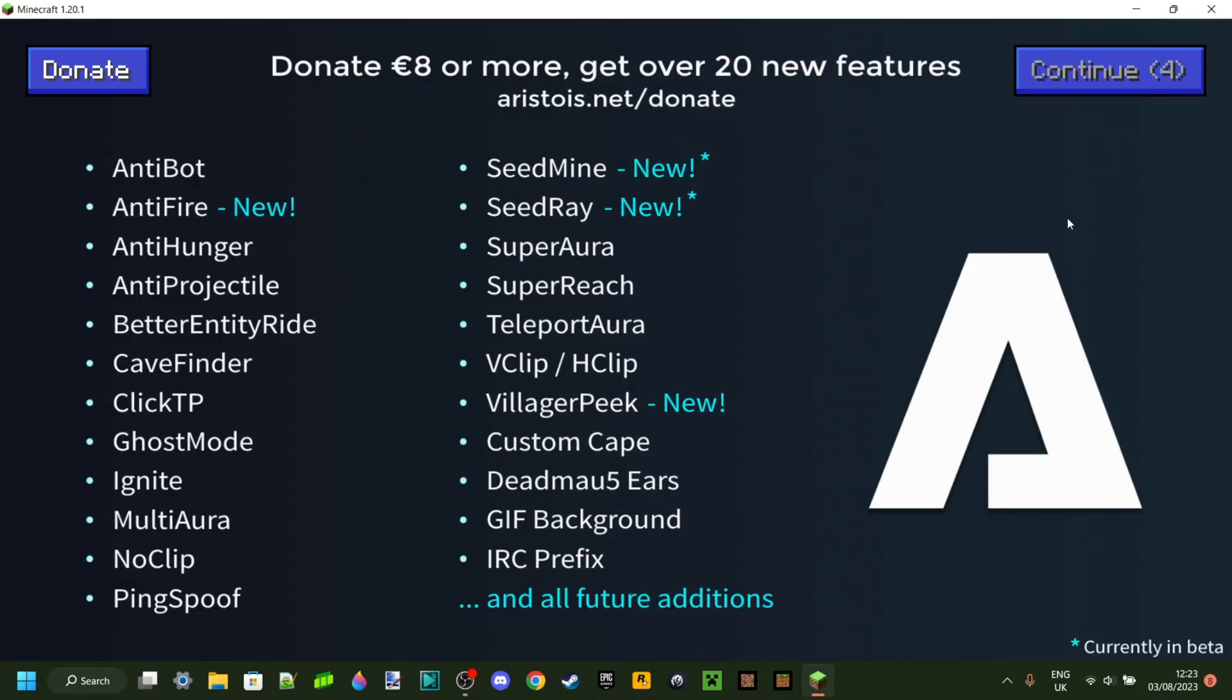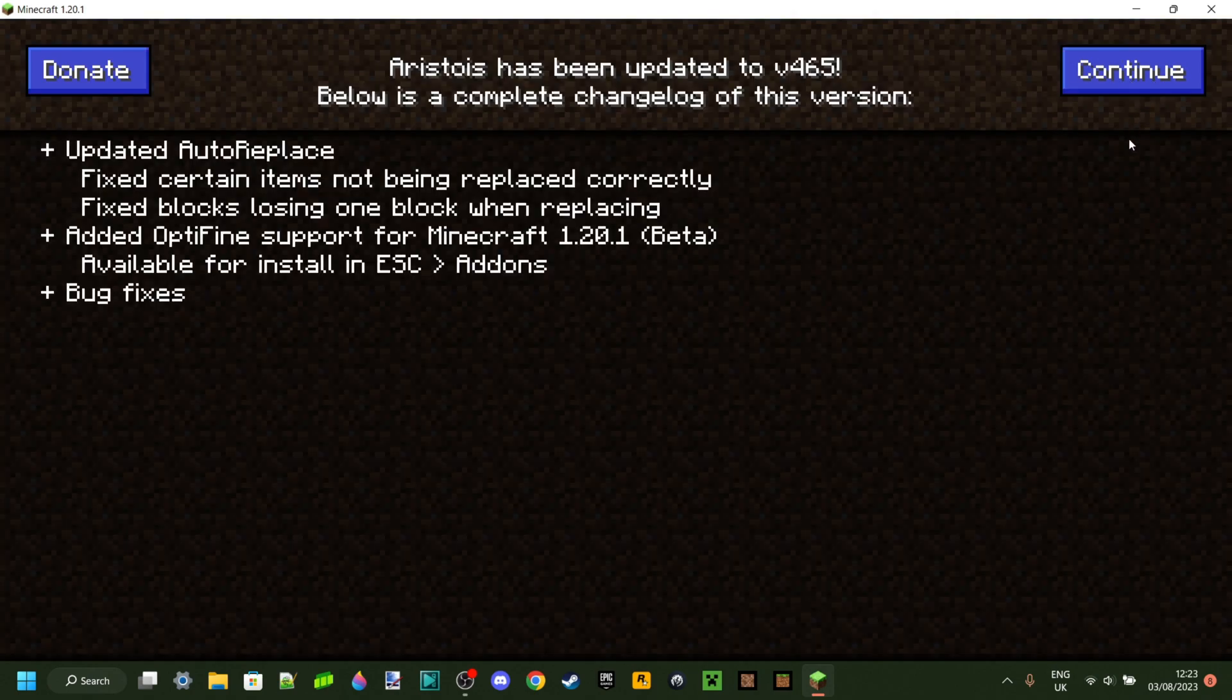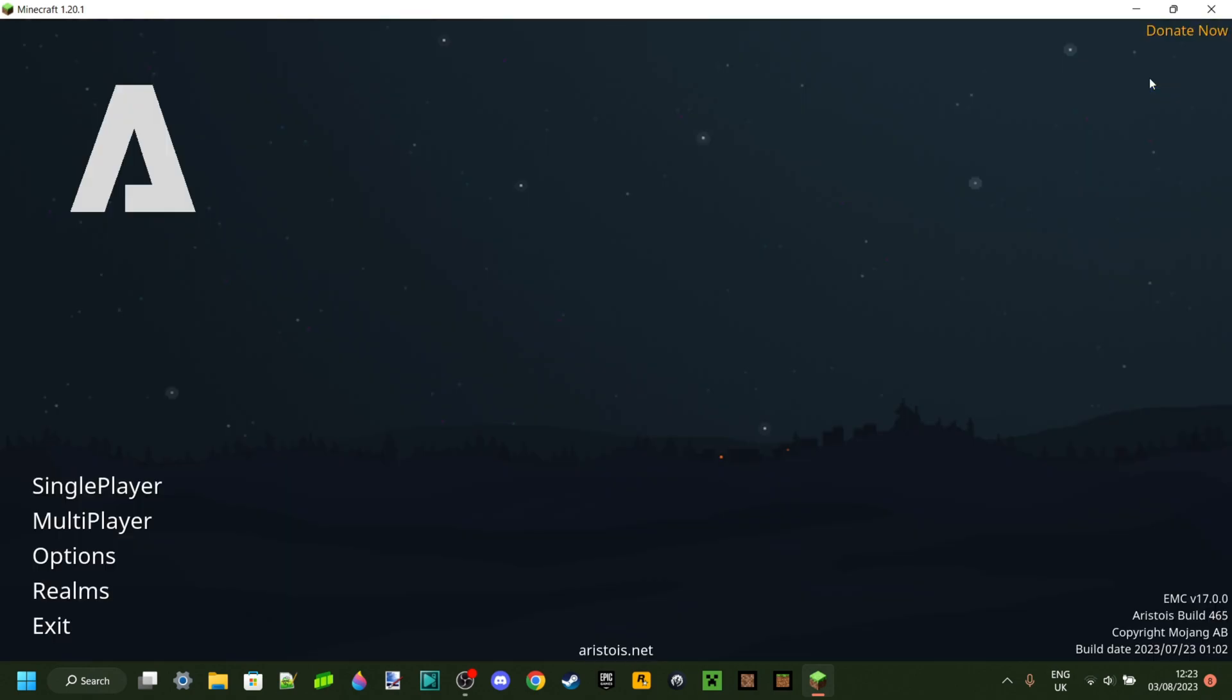You'll have to press continue a few times over here. They're just advertising for their own stuff, obviously. I mean, who can blame them, right? As I said, continue a few times, and now here we are on the Minecraft home screen.